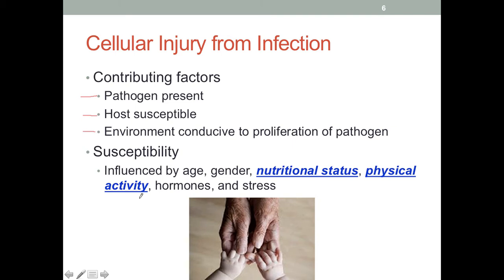However, very intense training can actually lead to a depressed immune system for a short period of time. So if someone who's not usually very active suddenly decides to do a very intense workout episode, this could lead to a compromised immune system, although it's only temporary. The key message here is that we want to encourage people to engage in regular physical activity.